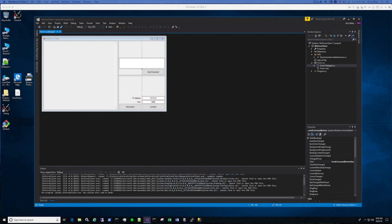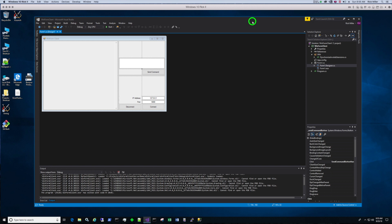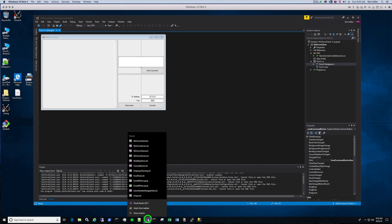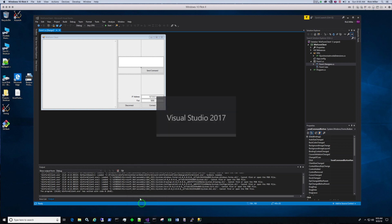Now that we have the client coded up, we can test the client server application. The way that you do that is you can start up another instance of Visual Studio. I'm going to right click on Visual Studio down here and select Visual Studio.